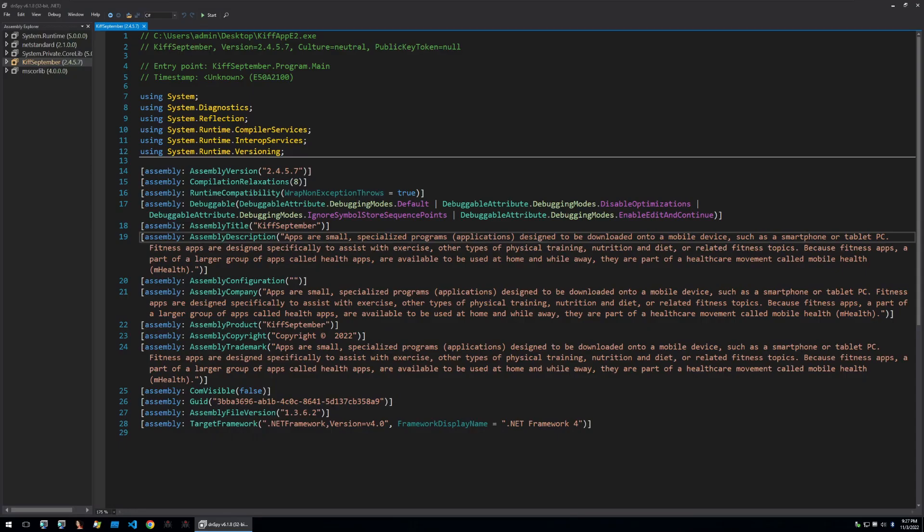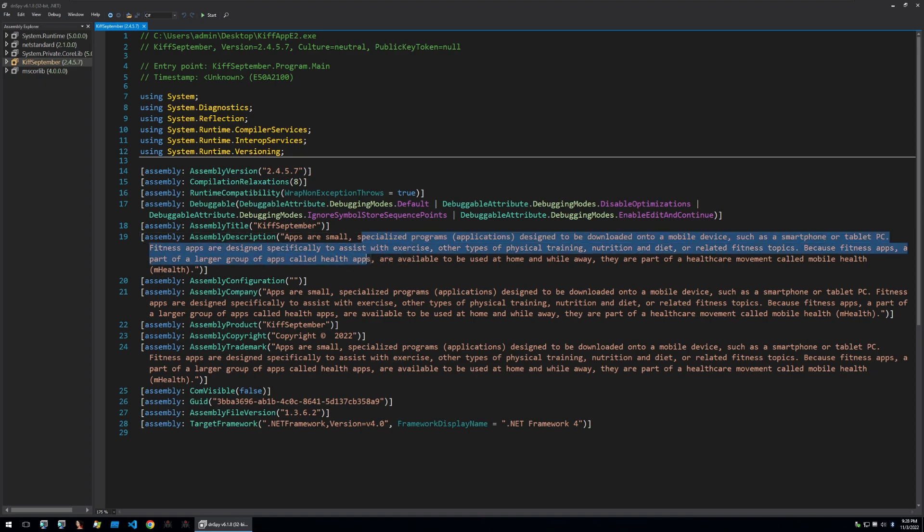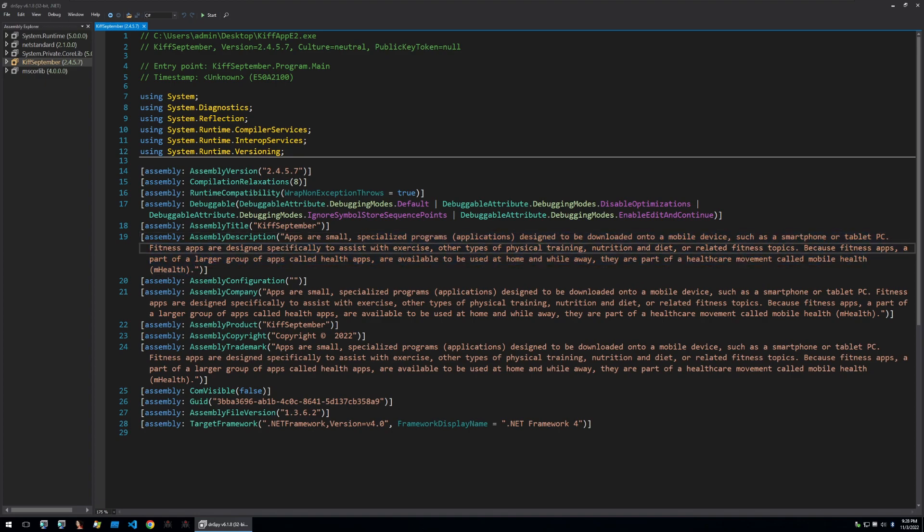Now that we've opened the binary within DNSpy we can see a description that's within the assembly. We can see that the binary is marked with a description of being an app for physical training, nutrition and diet and other fitness topics. This isn't true as we'll find out later but this is also a technique that the actor is using to throw off any researchers or anybody who has mistakenly downloaded this app under a false pretense.